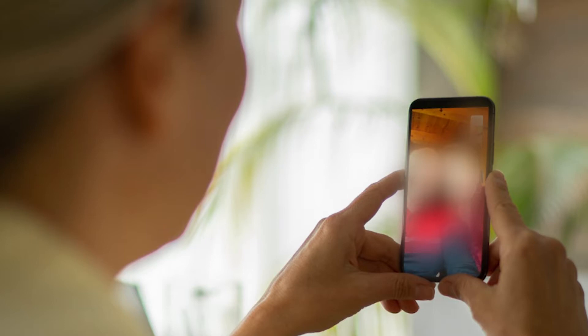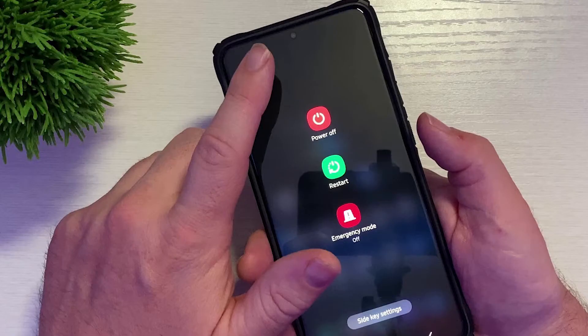For this issue, you simply need to do a few troubleshooting steps which are both simple and safe. Before proceeding, ensure that the issue isn't caused by a small system error. That is why you must first perform a force restart to refresh your phone's memory and reload all applications and services. After that, launch Messenger and check to see if the camera is again operational.